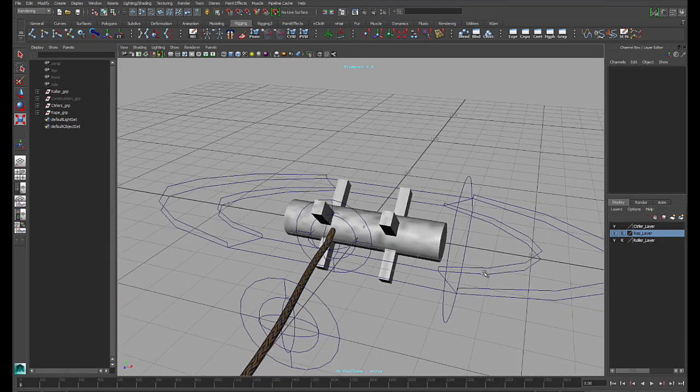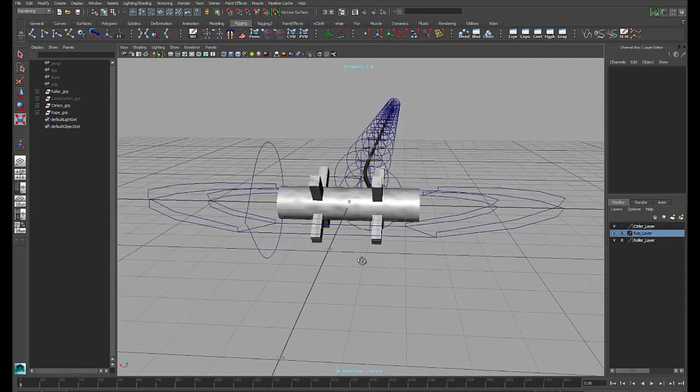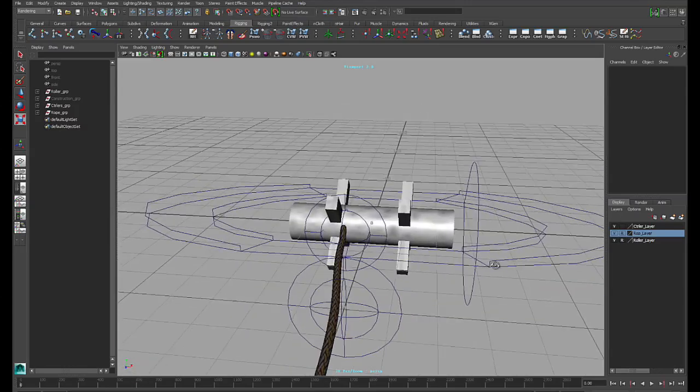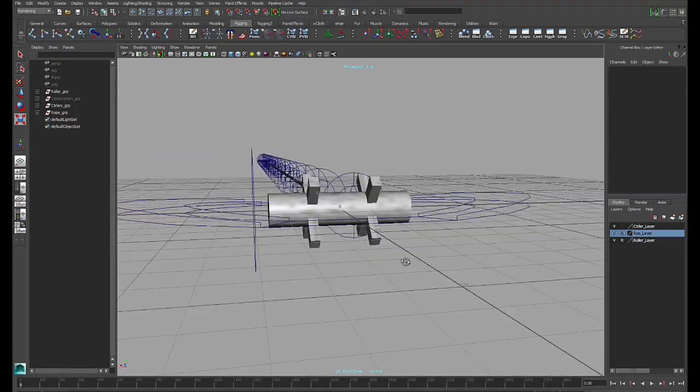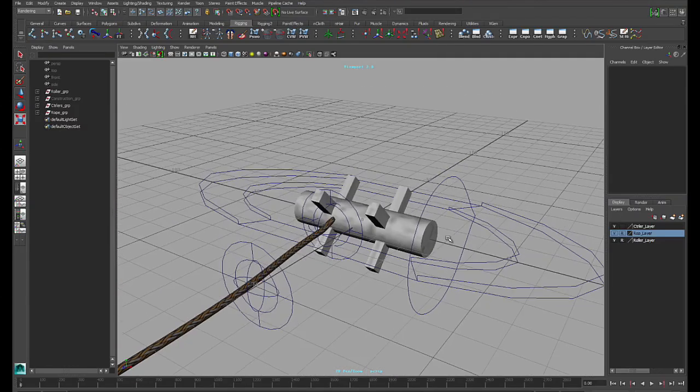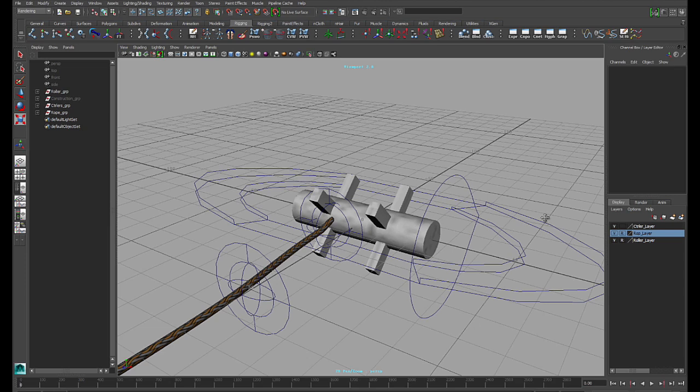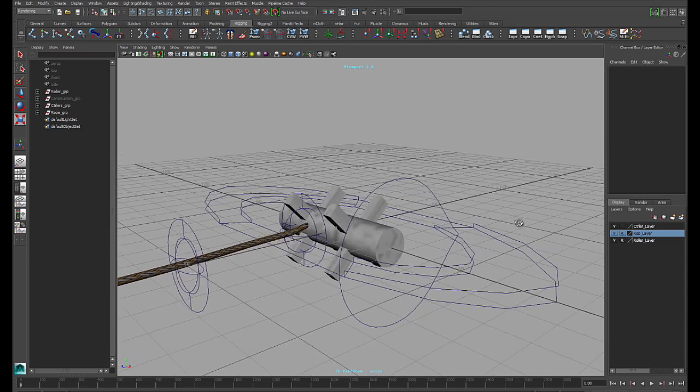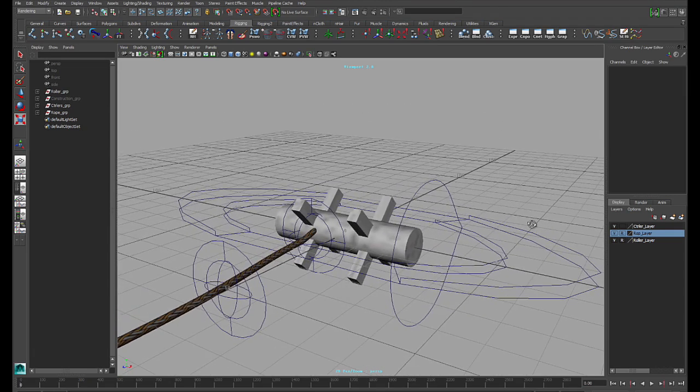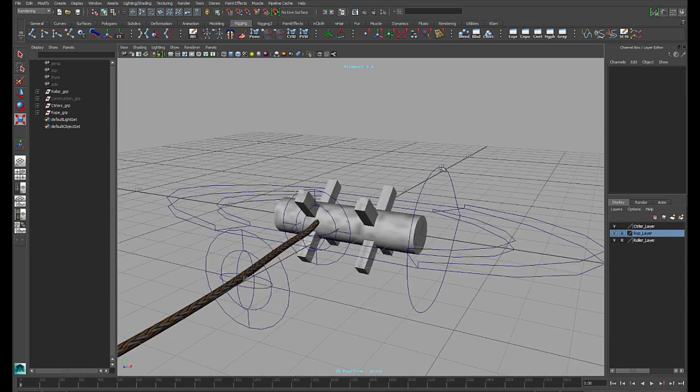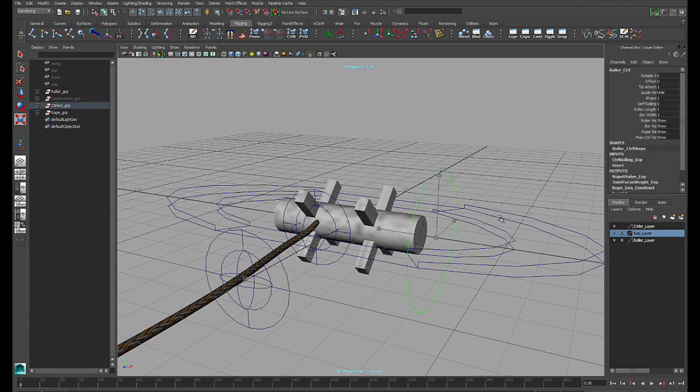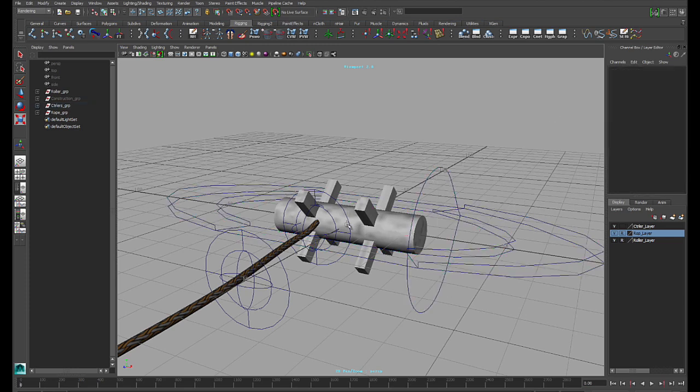Today I'm going to show you this rig here I did yesterday. It's a cable roller. So there are actually two videos. The first one I'm going to show you how to use it, going through all the attributes for each controller. And the second video, I will explain to you how I built it.